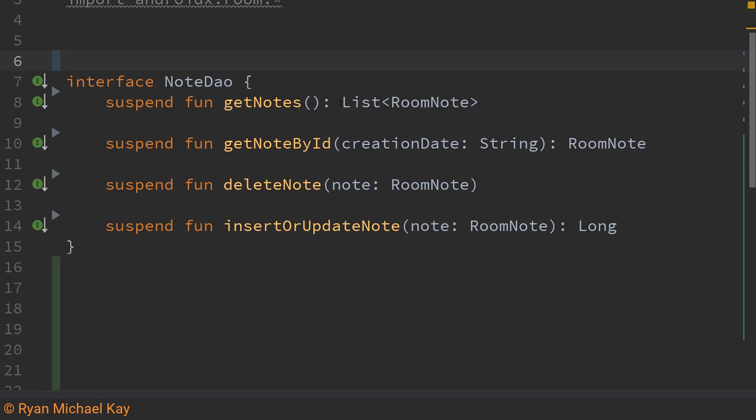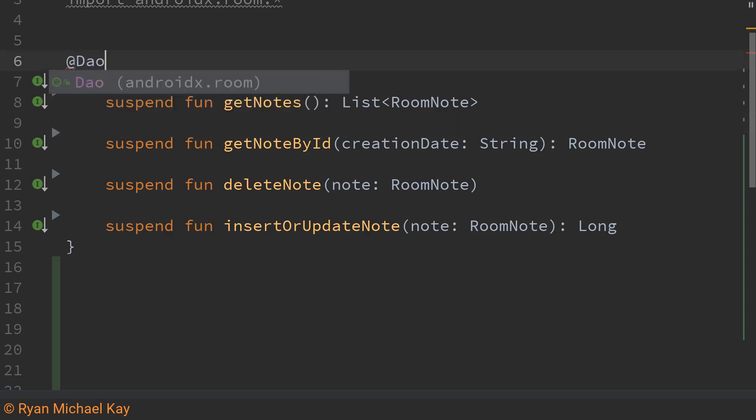Thankfully in recent versions of room it basically works out of the box. All we need to do is just add the suspend coroutine keyword and this will actually make it super easy for us to get the data in and out of the room database without blocking the main thread. Anyways the first annotation that we'll need is at the top of the interface declaration just at DAO.